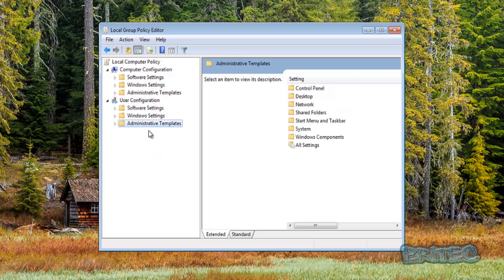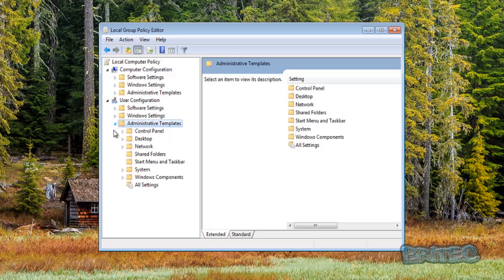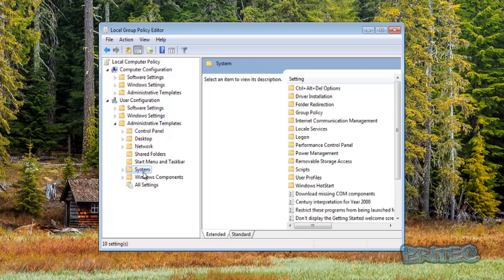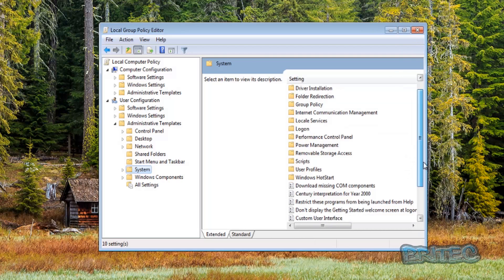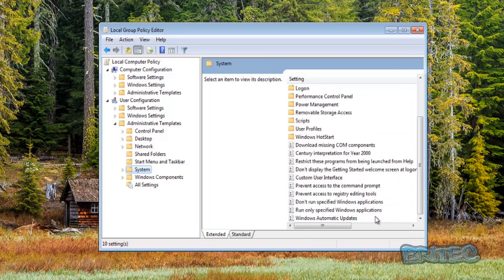Go to User Configuration, then down to Administrative Templates and pull that tab down. Look for System, and once you're in System, look over to the right-hand pane.